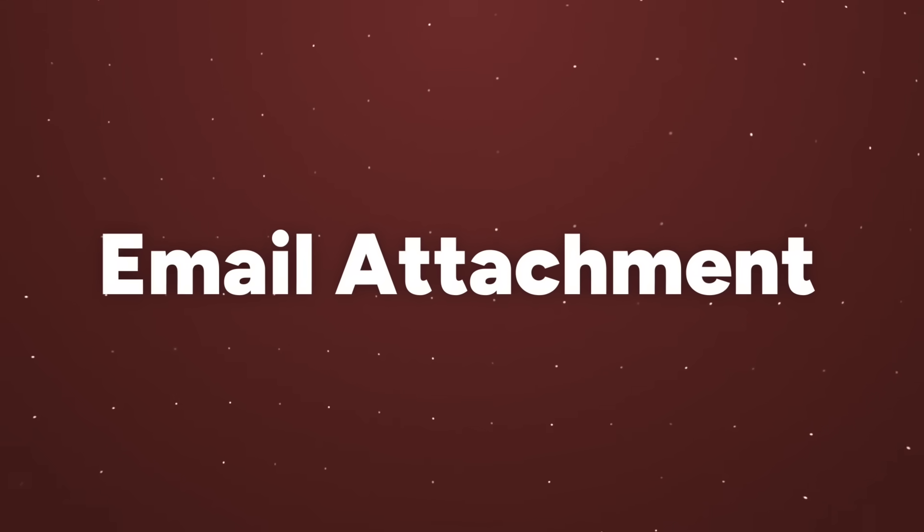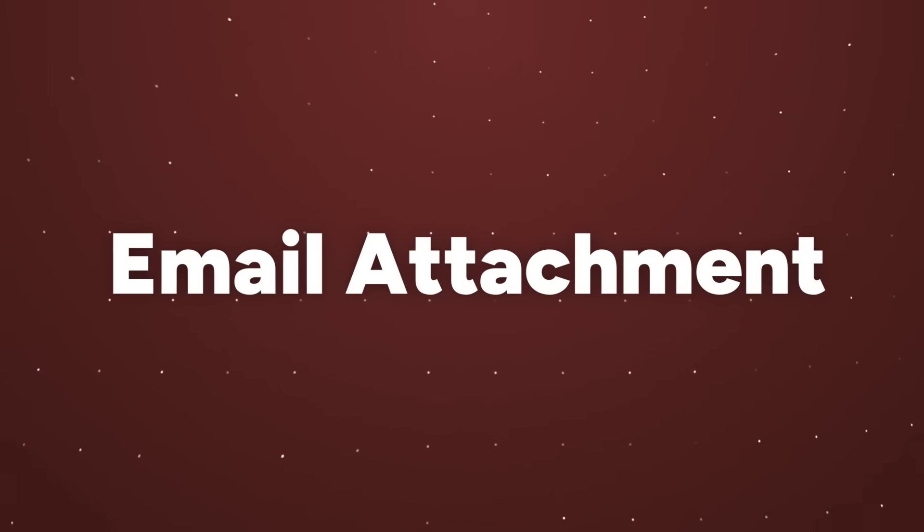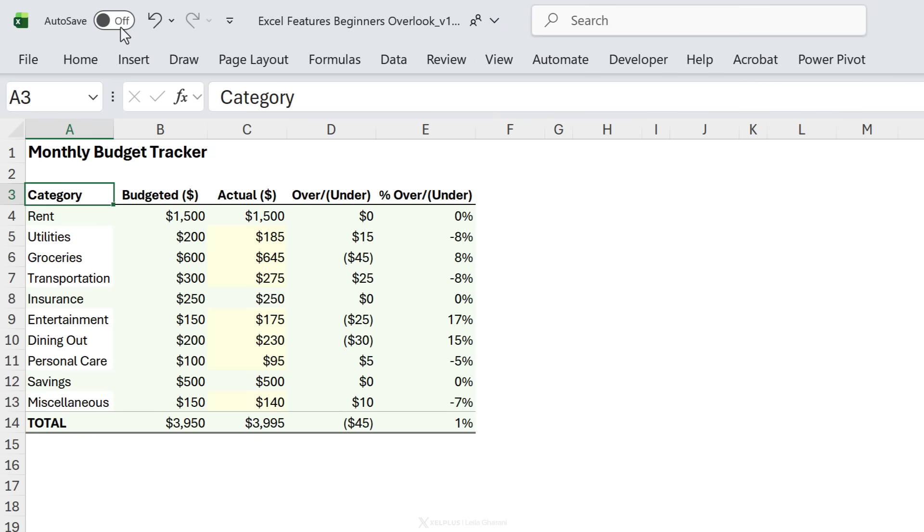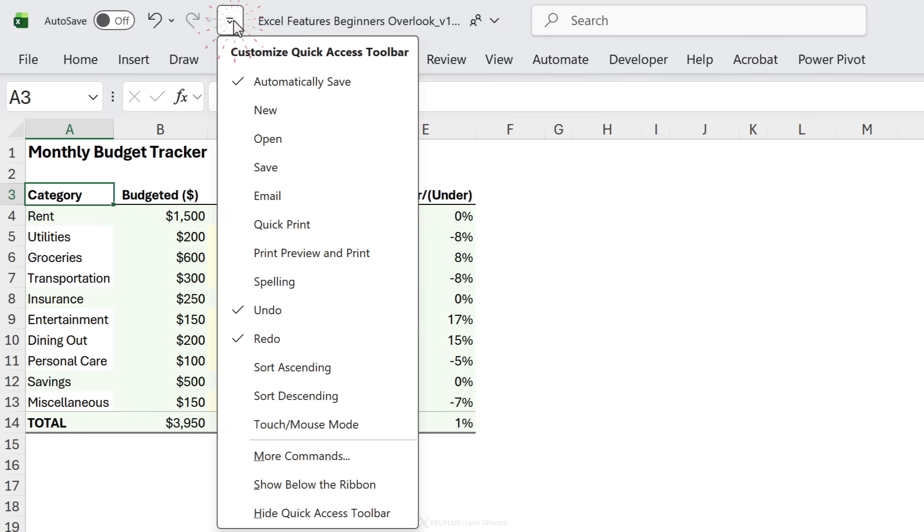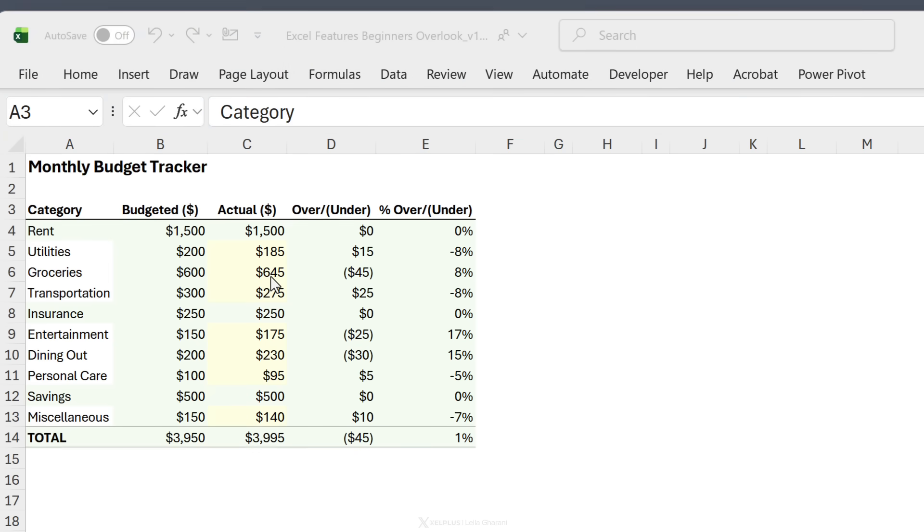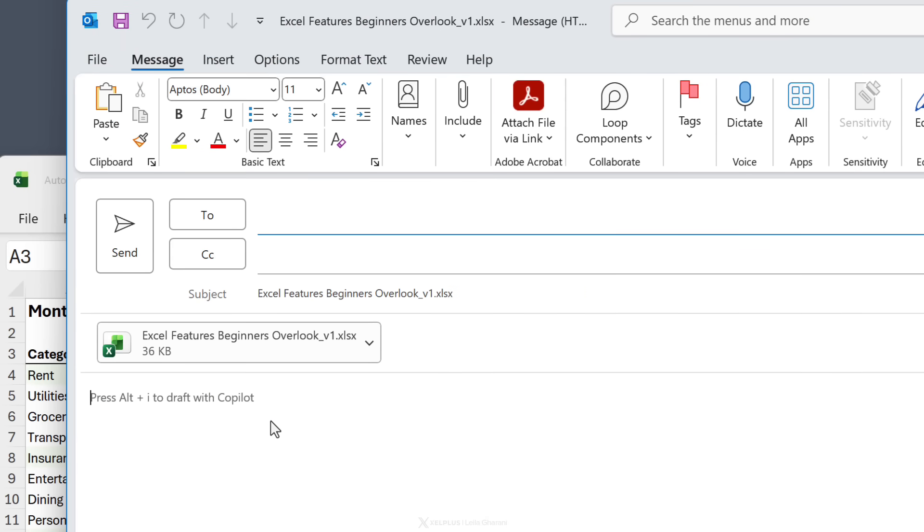The last one is email attachment and this is great if you're still sending files through email. You don't have to open Outlook and then search for your file and add it as an attachment. You can do it directly from Excel. Go to your QAT bar so this is your quick access toolbar. Click on this drop down and add email. Now all you need to do is click this. This is automatically going to open up a new message in your Outlook and attach the file for you.